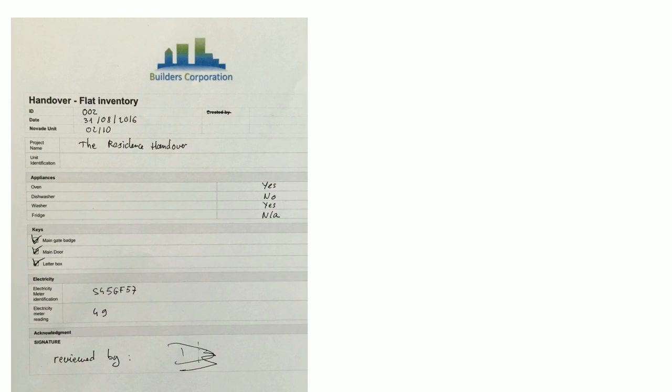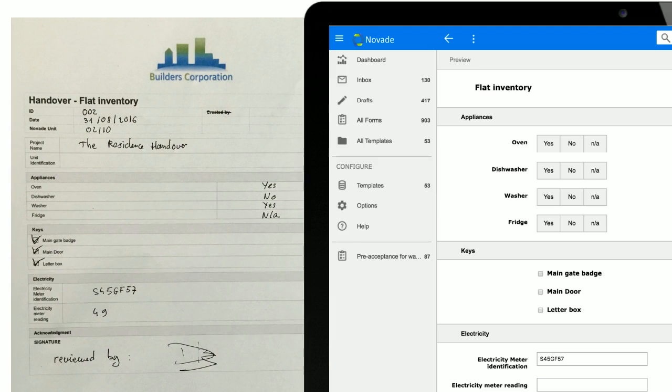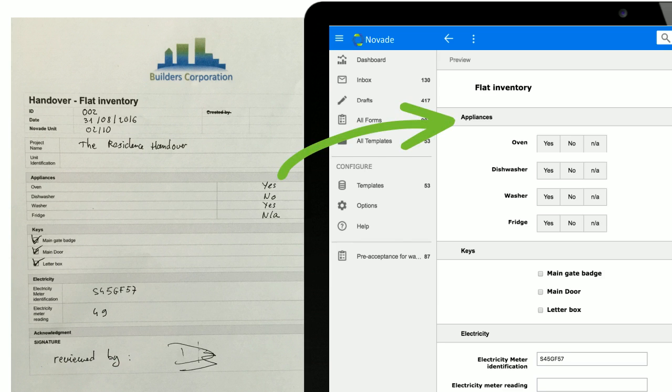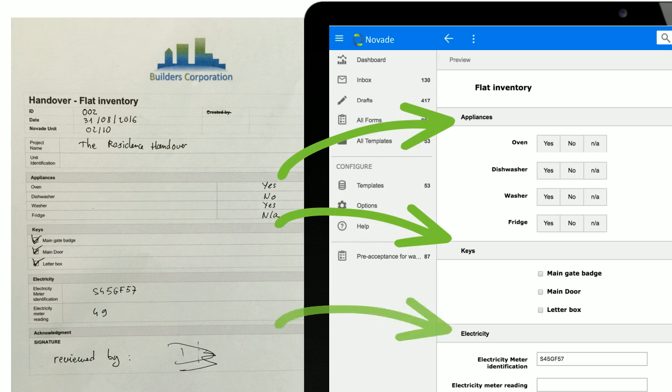The first step is to create a template on the web with all the checklist fields. In this example we have questions with multiple choices, checkboxes and numerical data.